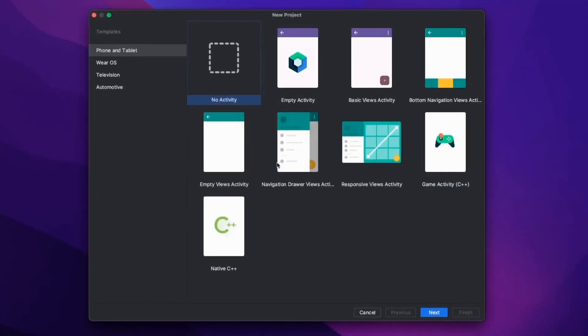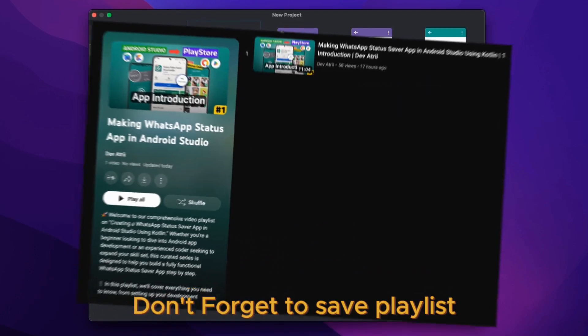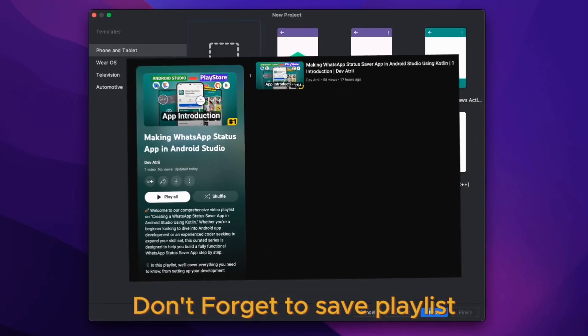In the name of Allah, welcome to module number one. In this module, we will set up our basic project. Let's start.